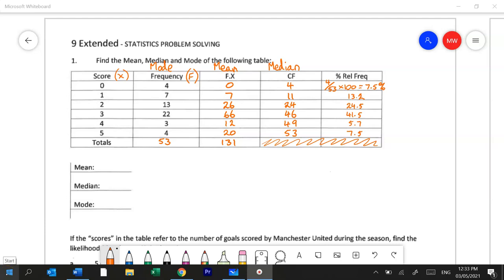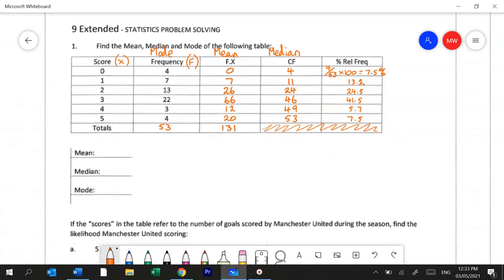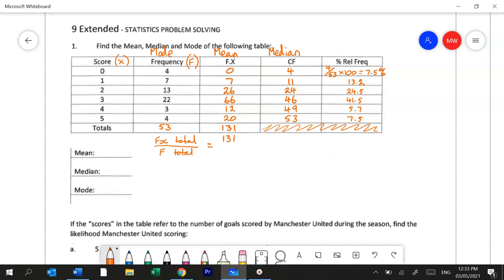Now that we've filled all of those out we'll have a look at how we can actually use them. To calculate the mean you need to take the fx total and divide it by the frequency total. So in this case it will be 131 divided by 53. Use your calculator and that will give you the answer 2.47.